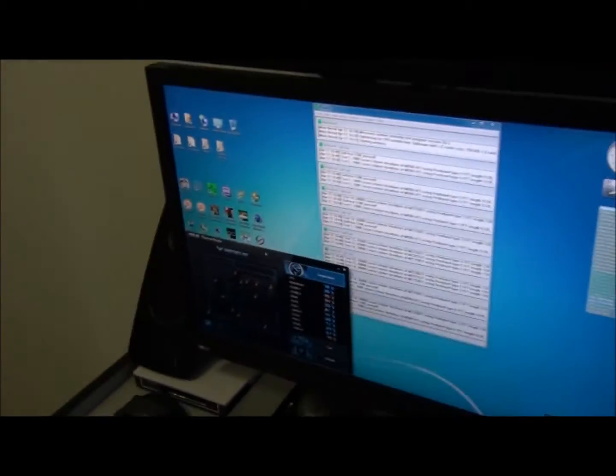Cooling the CPU is this Danger Den triple radiator water box. Okay, so Prime95 has been running for 30 minutes. I'm just going to put the camera on the tripod so that we can have a good look at the temperatures.